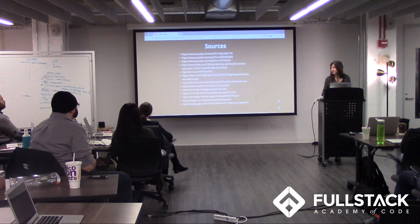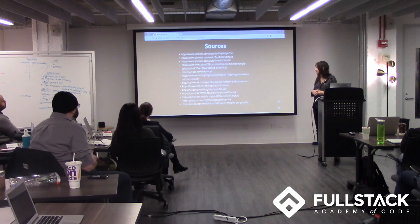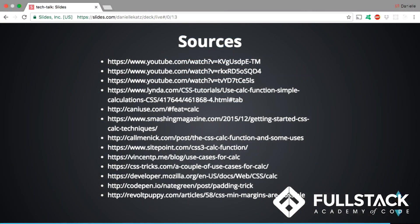If you're interested in learning more, here are the articles and videos I watched and read. There are definitely a lot of other cool CSS things you should look into. I didn't even know about calc before looking it up for my tech talk — Hal introduced it to me. So it's very cool. Any questions?